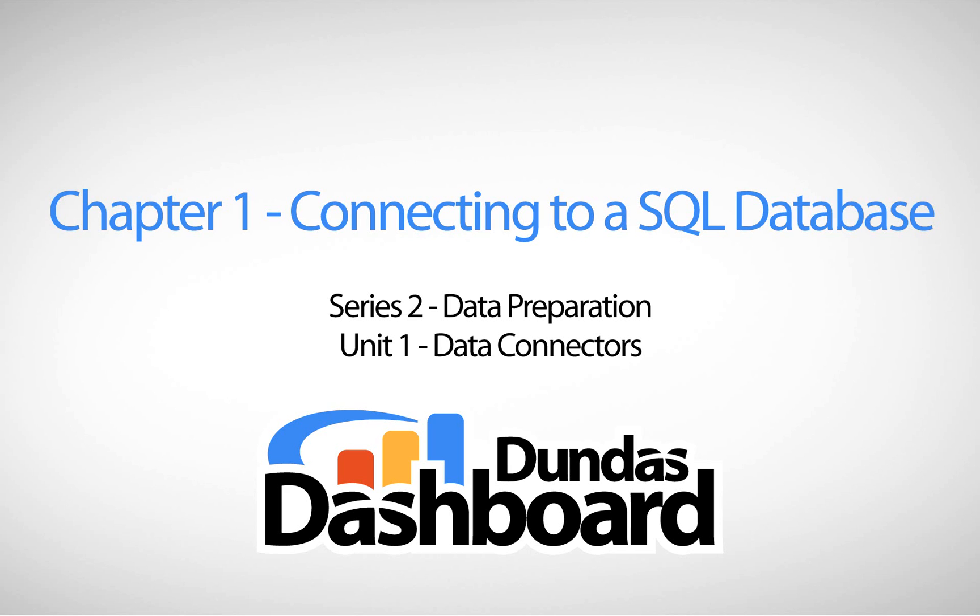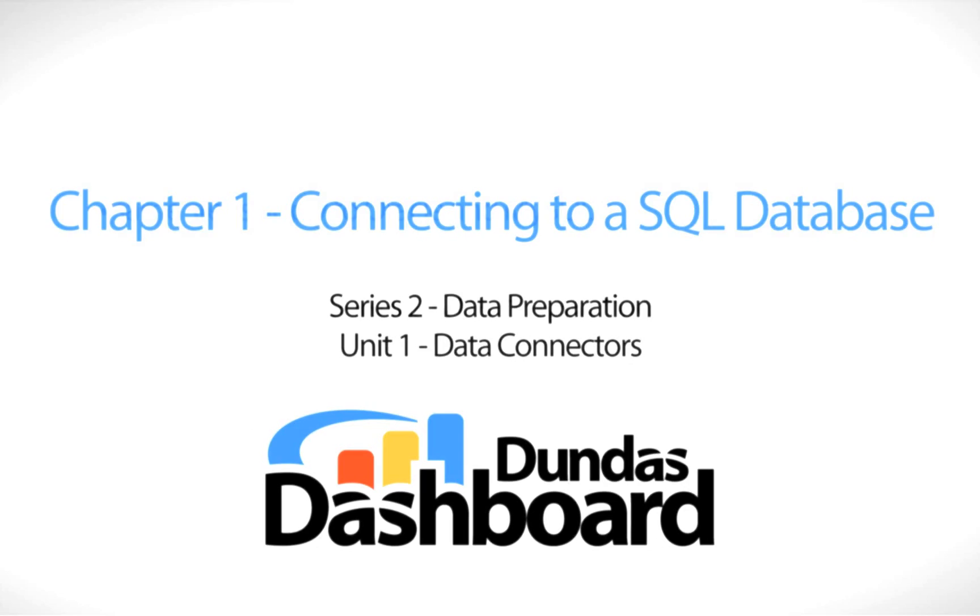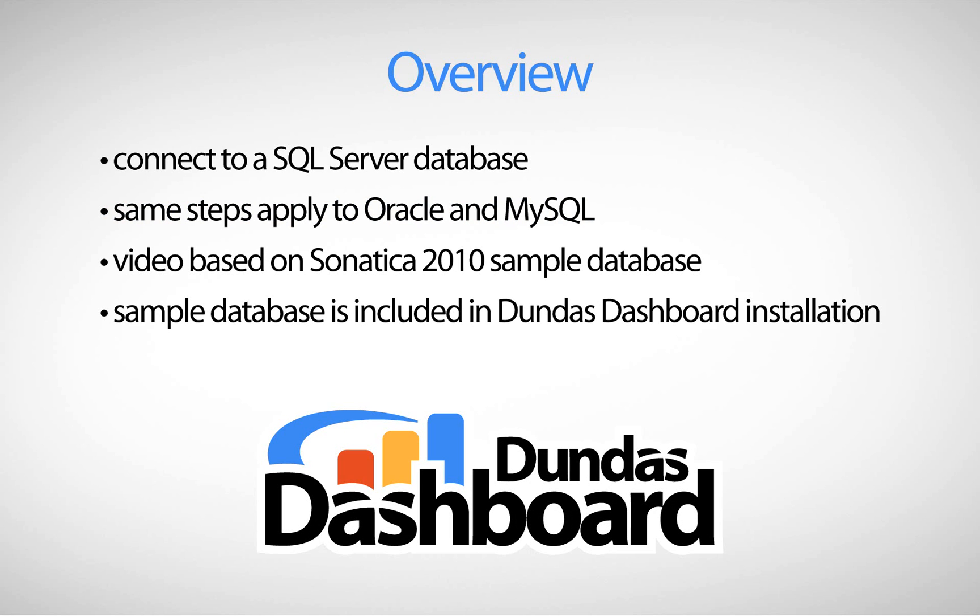The goal of this chapter is to help you get familiar with connecting to SQL-like data sources within Dundas Dashboard. Although we will be using Microsoft SQL Server 2008 as our data source for this video tutorial, note that the same steps would more or less apply to Oracle and MySQL.